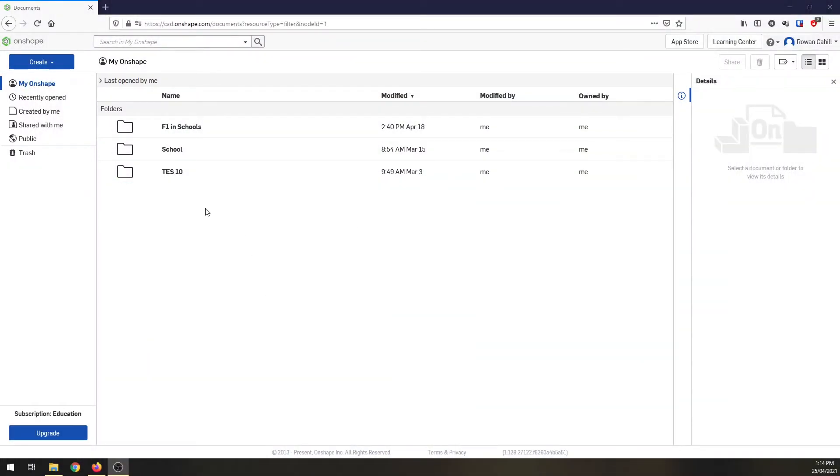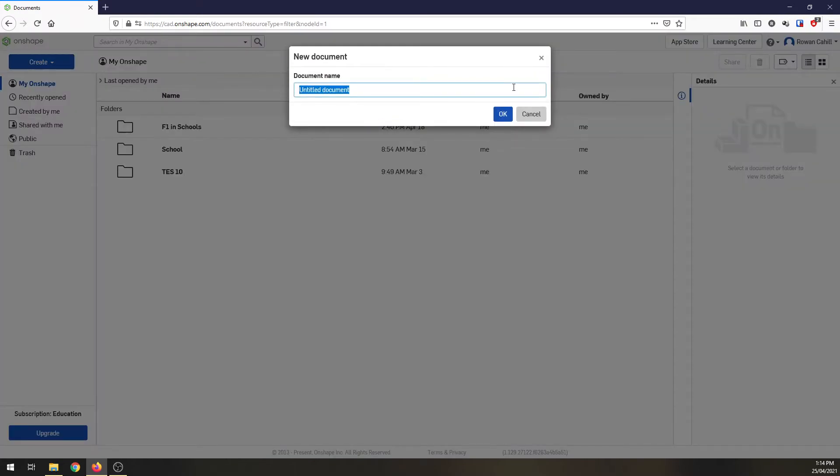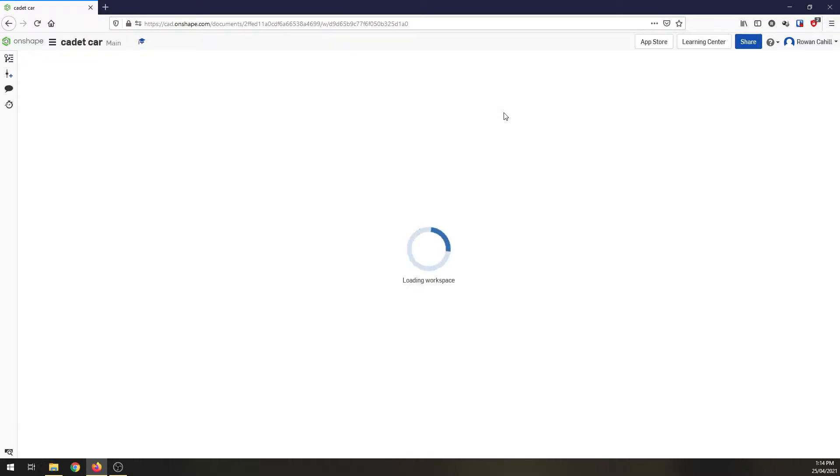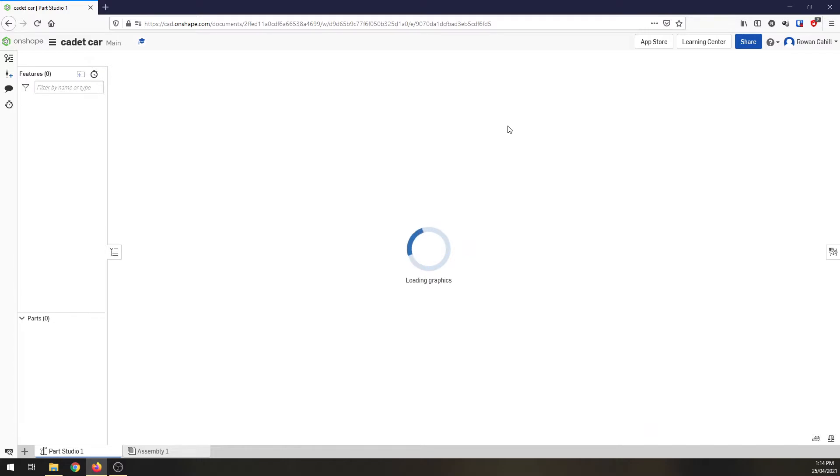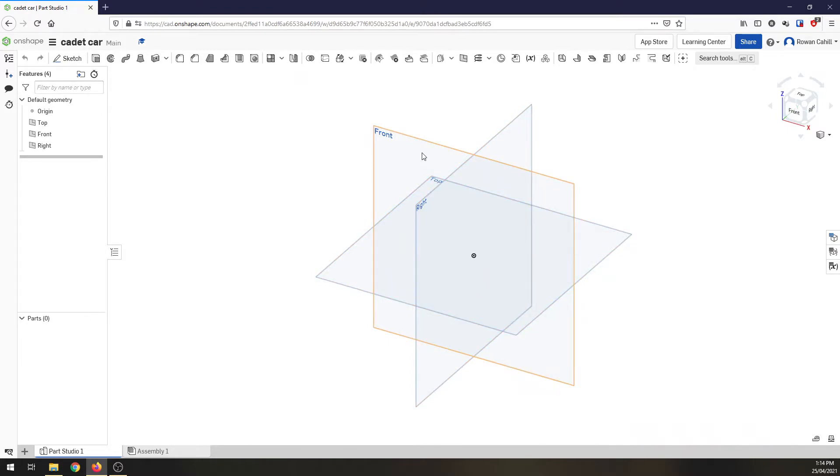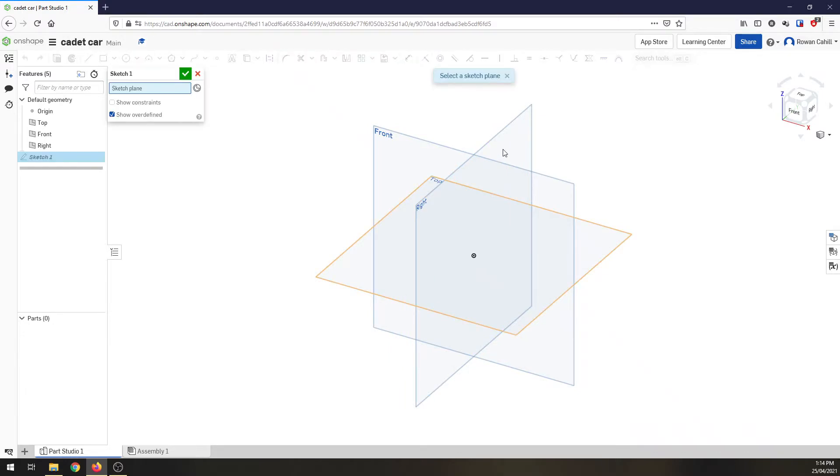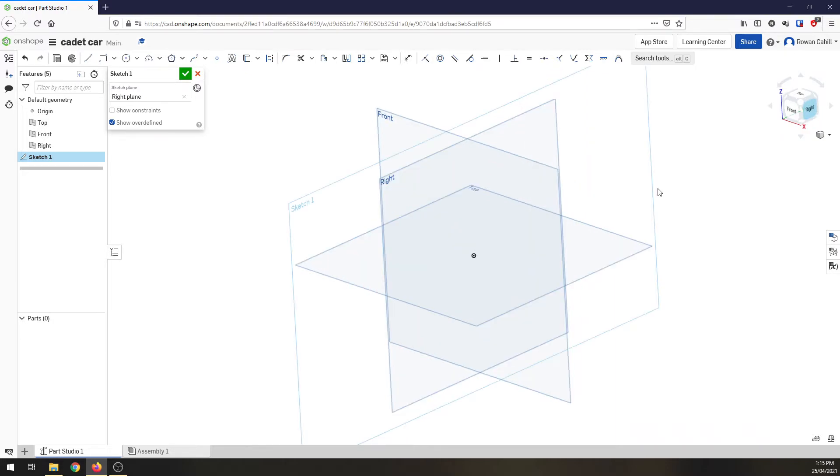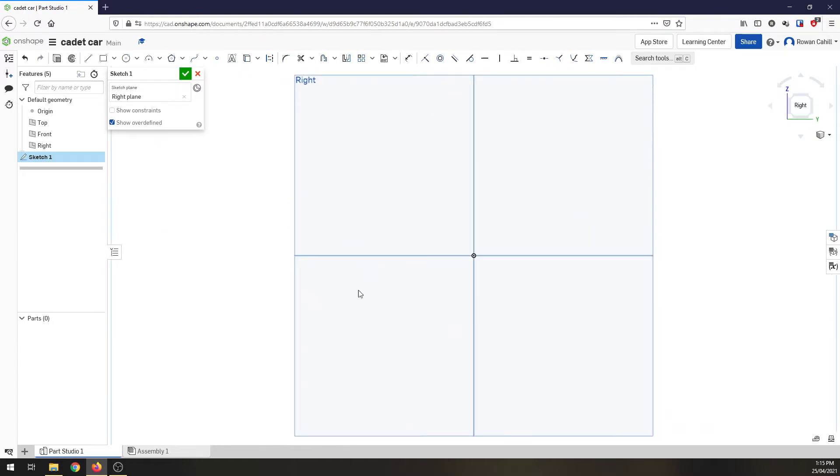I've got my OnShape in front of me and I'm going to create a new document. Call this cadet car and wait for OnShape to create the document for us. So here we are in our workspace and we've got our work planes in front of us, top, front and right. In the simple car we started on the front plane. For this car, I want to start on my right plane. So I'm going to start a sketch, click on the right plane, and then rotate around so we're facing the right plane.